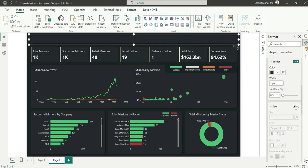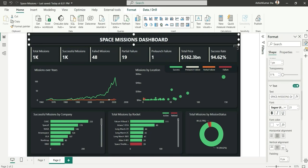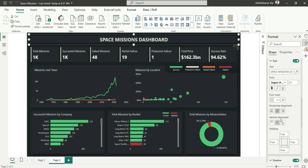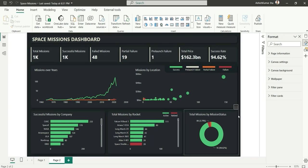Let's give the dashboard a title. I'll enable the text option and type 'Space Missions Dashboard'. I'll increase the size, make it bold, change the font color to off-white since pure white reflects too much, set vertical alignment to top, horizontal alignment to left, and add 10px left padding.